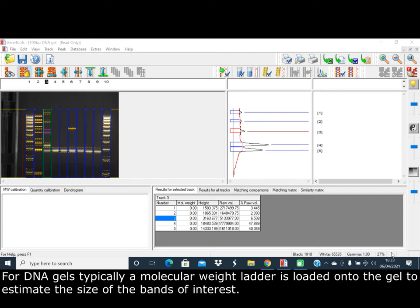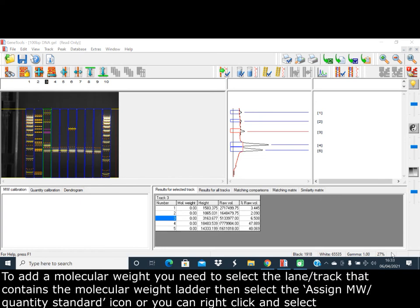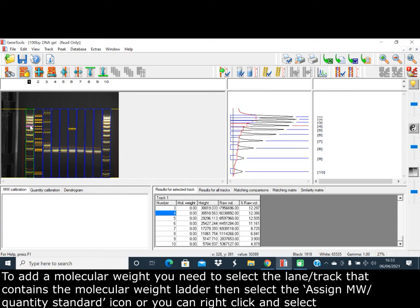For DNA gels, typically a molecular weight ladder is loaded onto the gel to estimate the size of the bands of interest. To add a molecular weight ladder, you need to select the lane or track that contains the molecular weight ladder and then select the Assign Molecular Weight/Quantity Standard icon.